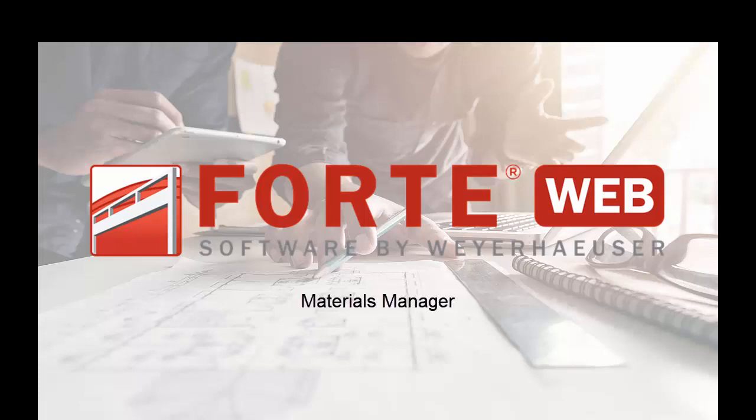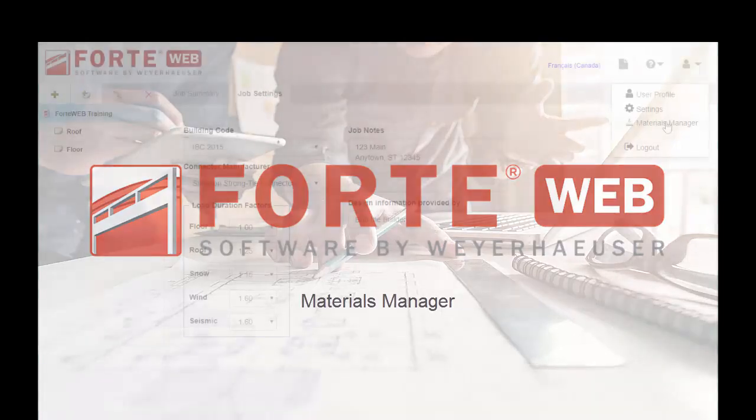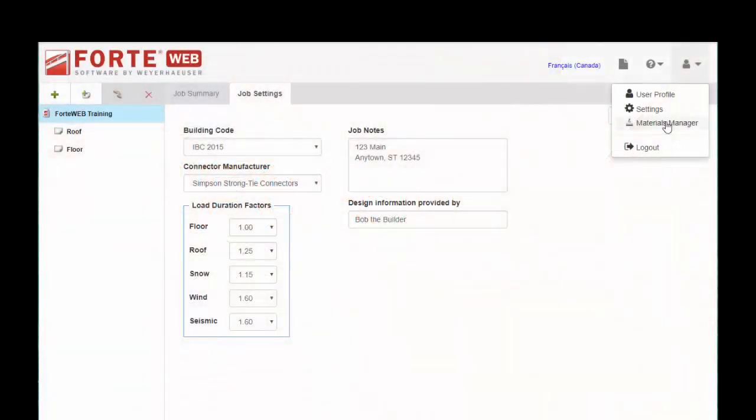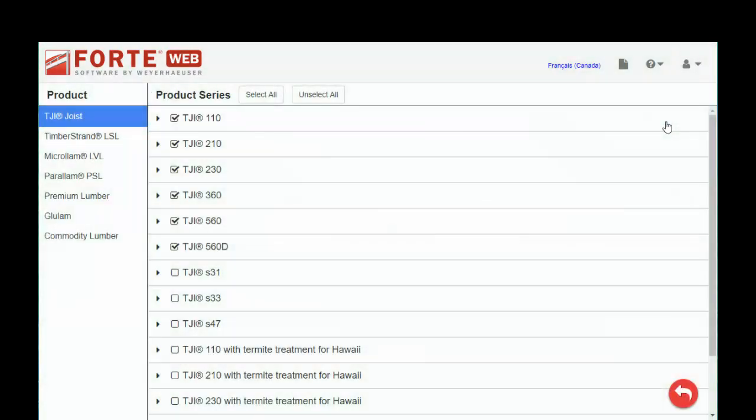Welcome to the ForteWeb training video series. This video is going to focus on Materials Manager. Up at the top right, you have a little drop-down menu, and this is where you can access your Materials Manager.